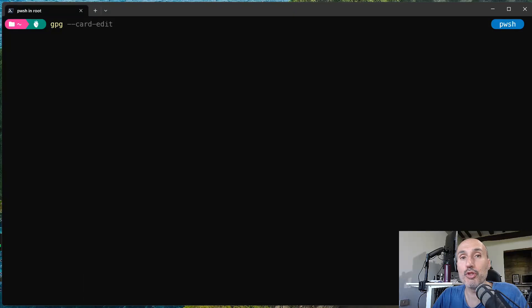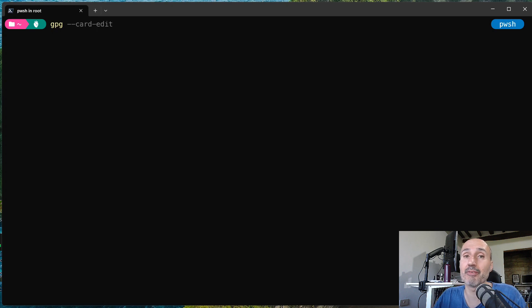Good morning, long time no see, and I'm back with a new video about YubiKey. In this video, we will talk about the new Privacy Guard and Pretty Good Privacy functionalities of your YubiKey.